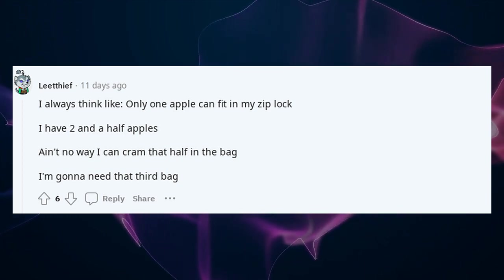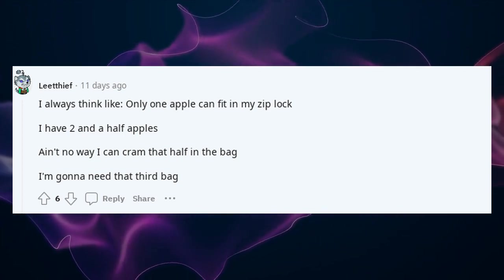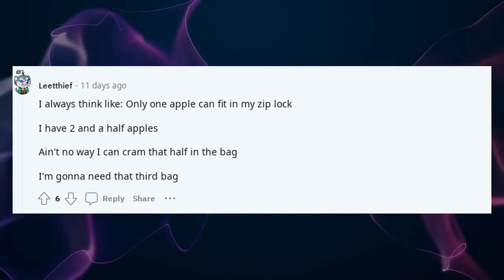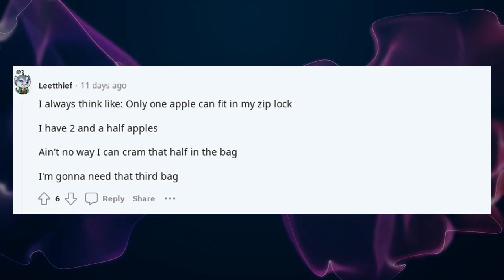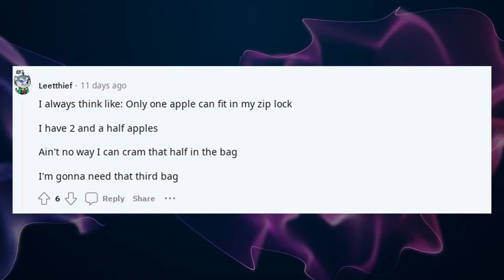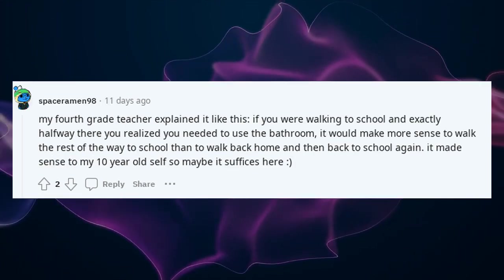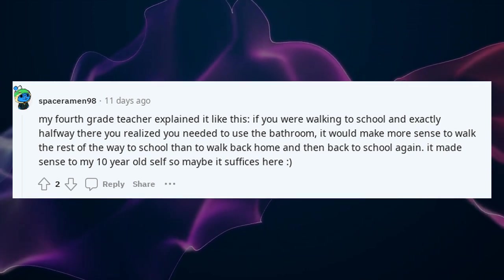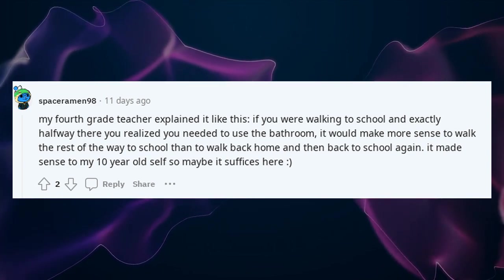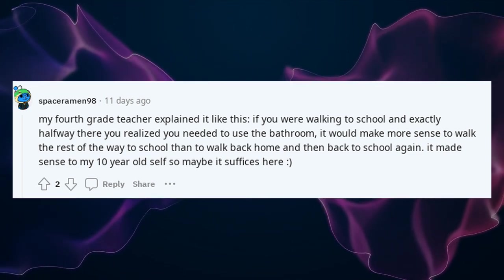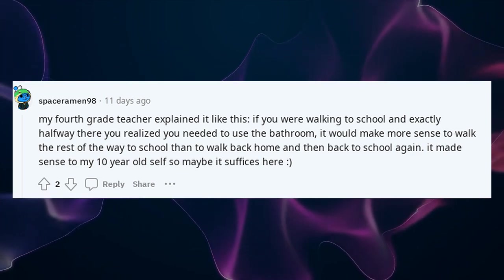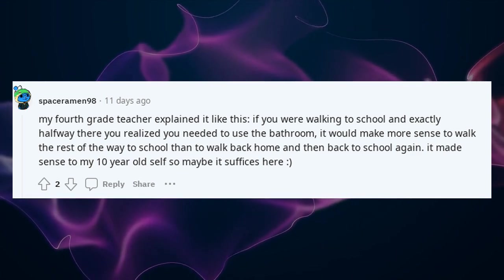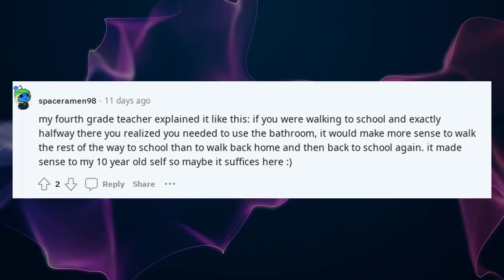I always think of it like this: only one apple can fit in my ziplock bag. I have two and a half apples — there's no way I can cram that half into the bag, so I'm going to need a third bag. My fourth-grade teacher explained it like this: if you were walking to school and exactly halfway there you realized you needed to use the bathroom, it would make more sense to walk the rest of the way to school than to walk back home and then back to school again. It made sense to my 10-year-old self.